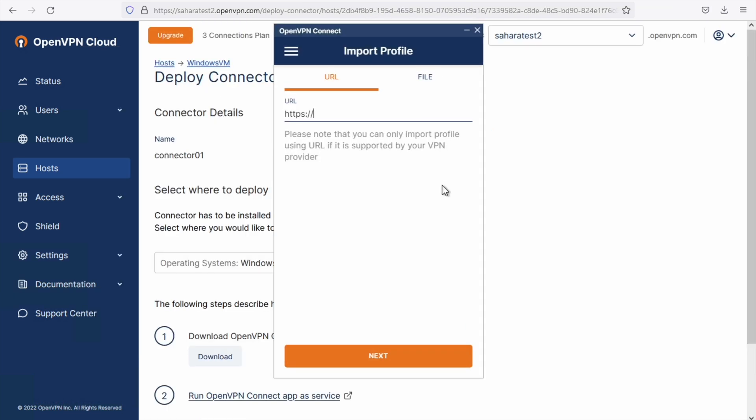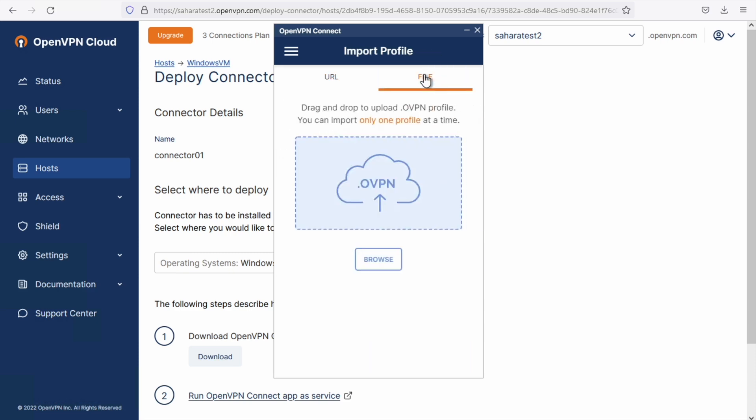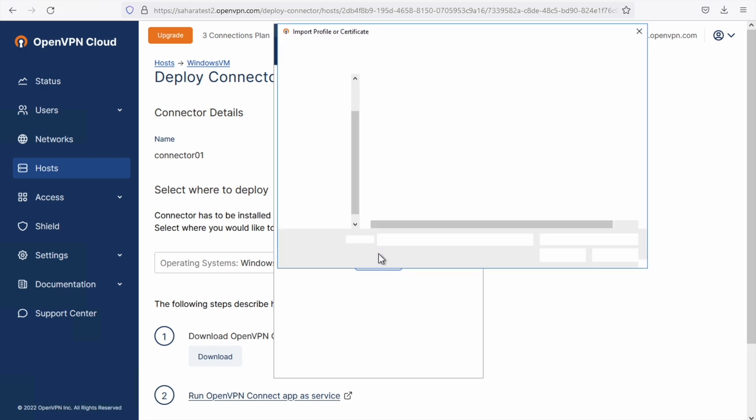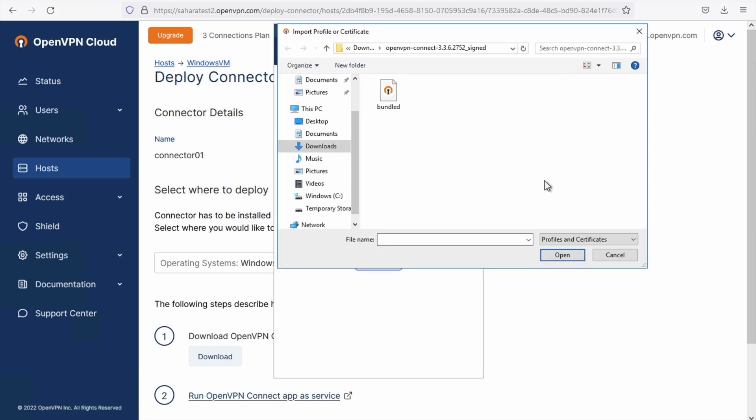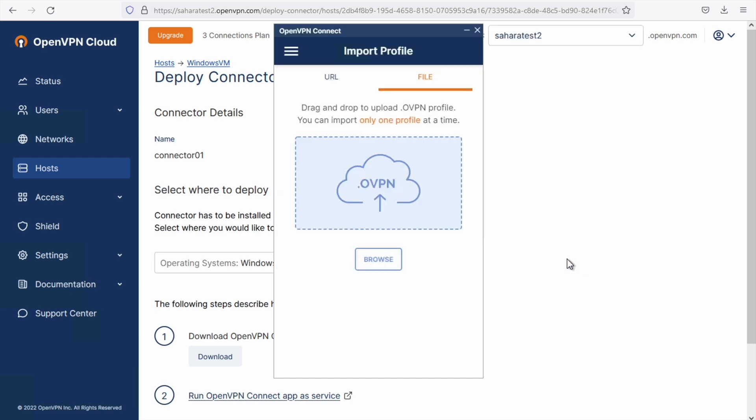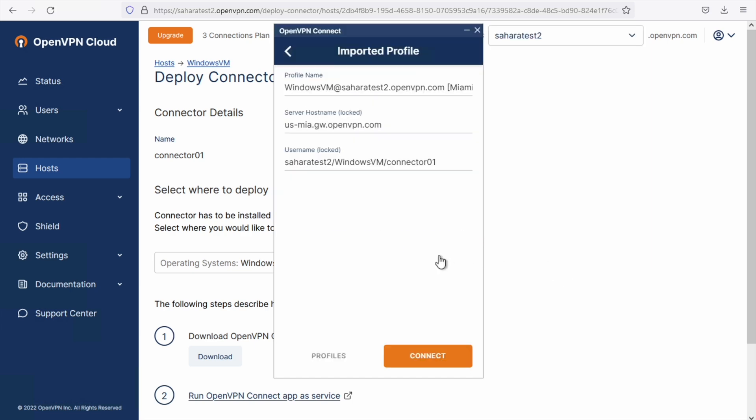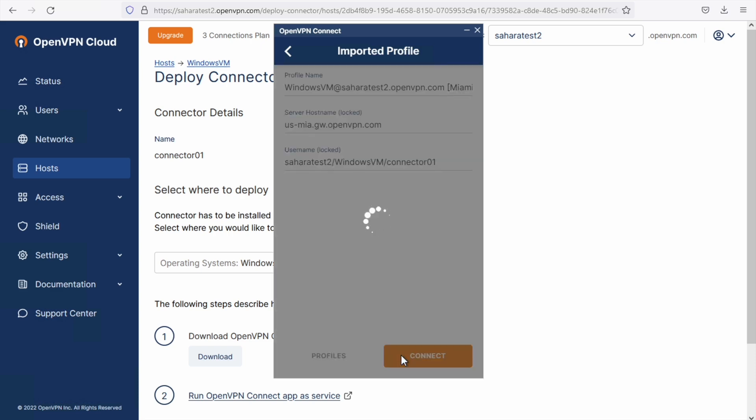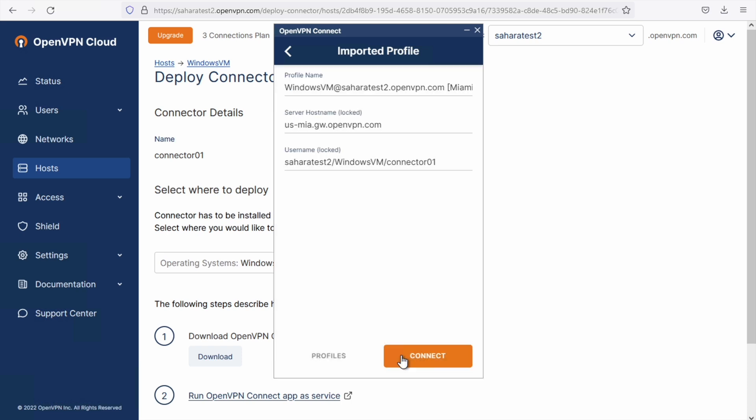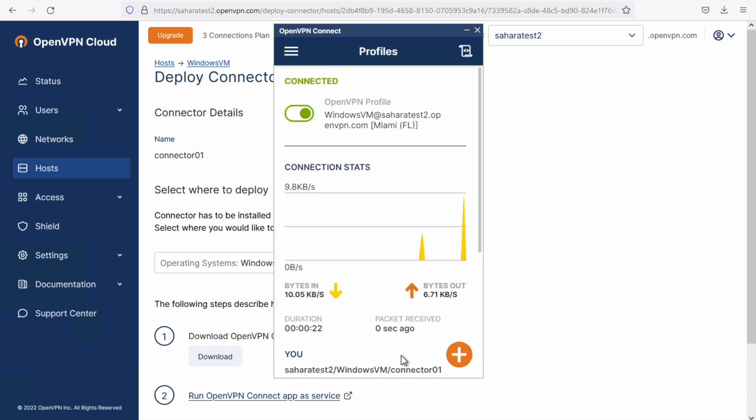Okay, now that we have our application downloaded, we are going to install the profile. This profile is already included in the bundle that we downloaded before. So we are going to open it and connect.